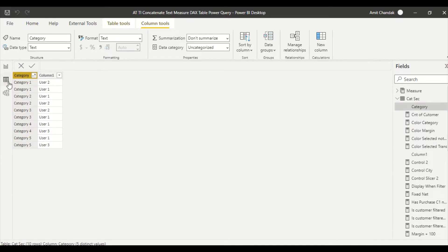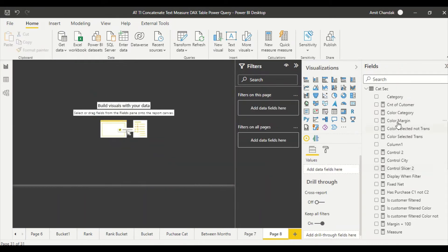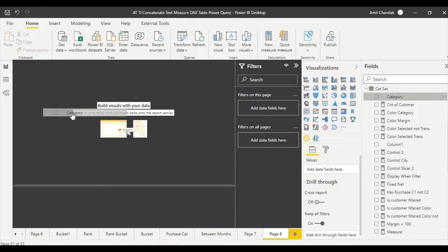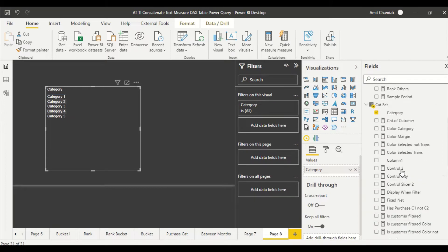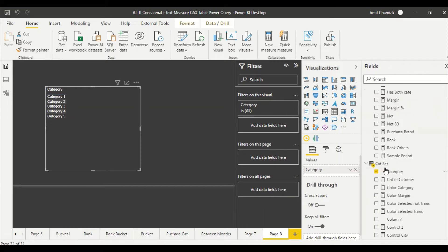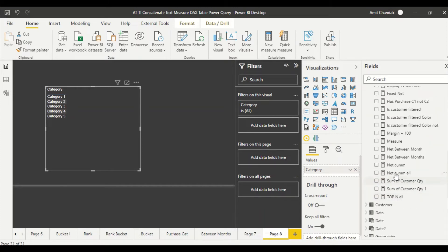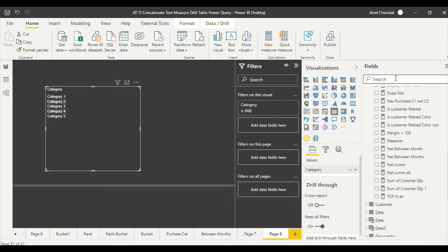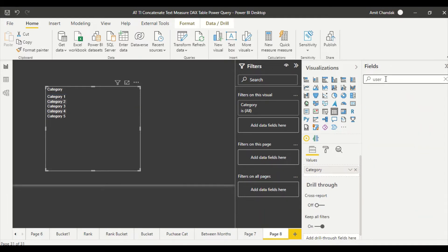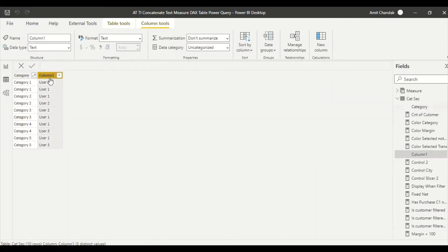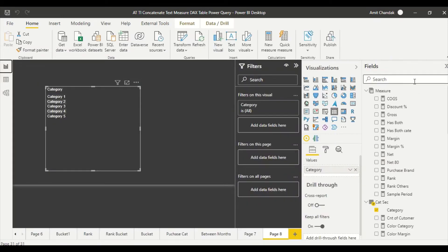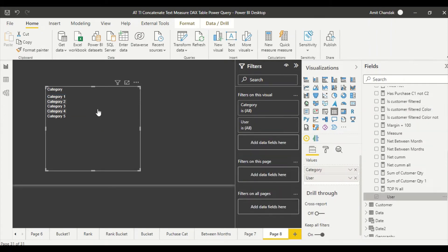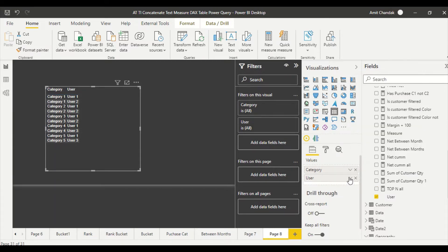What I want is comma separated values for these users. So what I can do here is if I go ahead and plot this table category and I simply plot user, and I think we are calling it column one, let's rename it as user. I simply bring it and it's going to give me options like count, count distinct, min, max. That's not what I want.